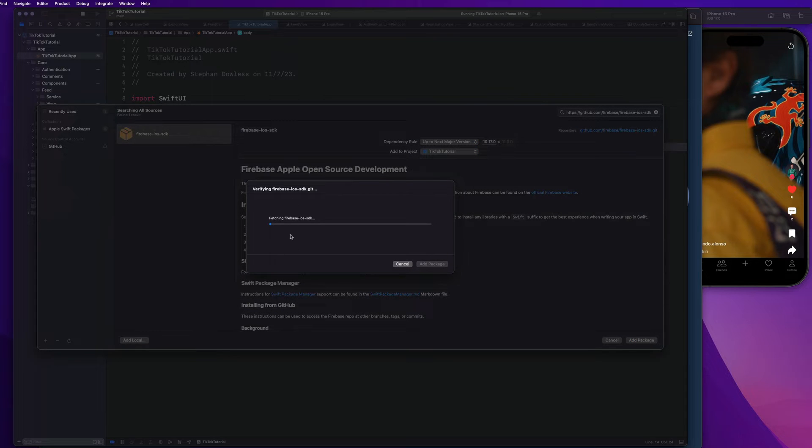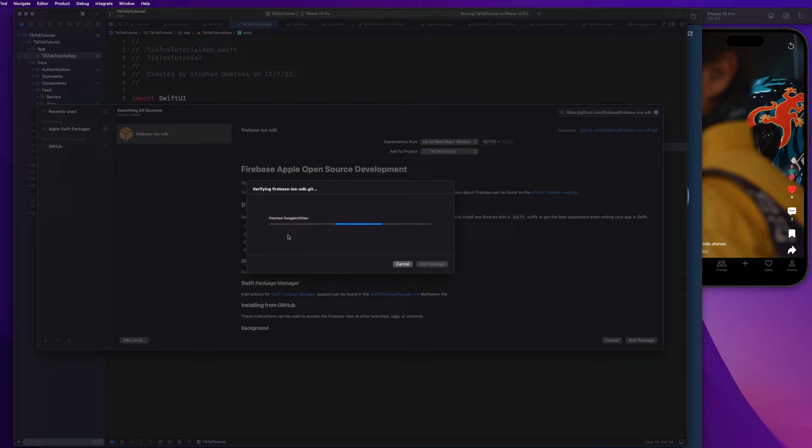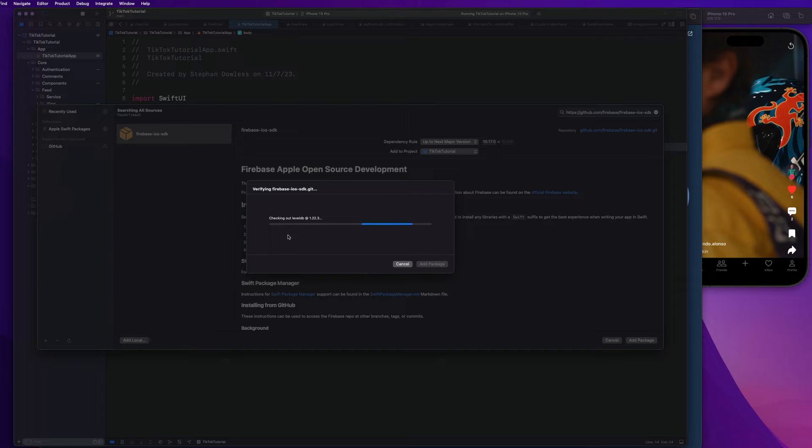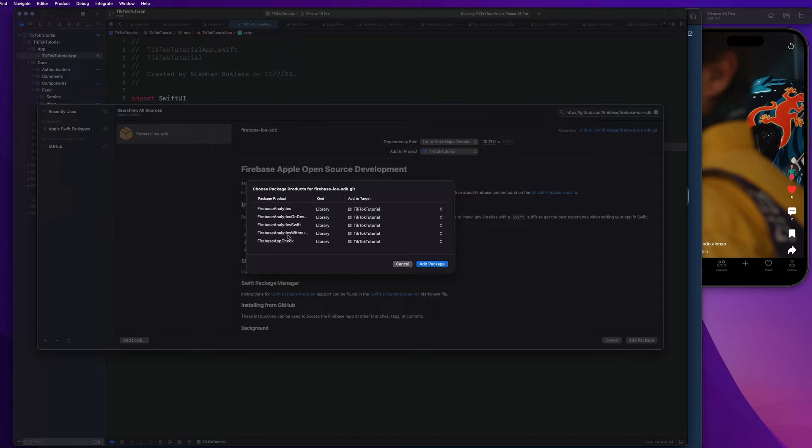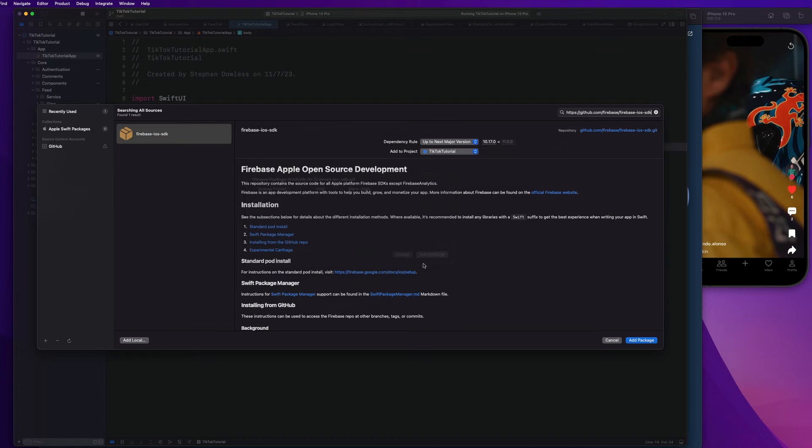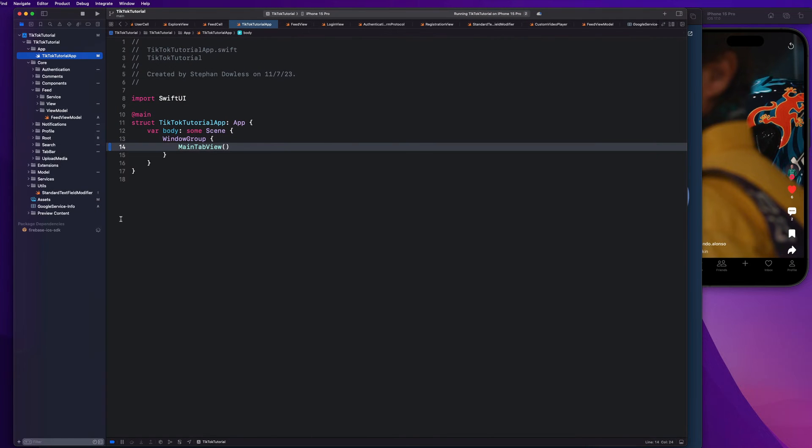So it's going to do its thing really quickly here and download all of that code that we need to use to interact with the Firebase server. So you guys could imagine it would be a huge nightmare if we had to write our own code to do that, right? And we would have to implement all this like networking code and security code and all of this nightmarish stuff. So Google wrote that stuff for us and we can now download it as a package into our project just by saying add package.